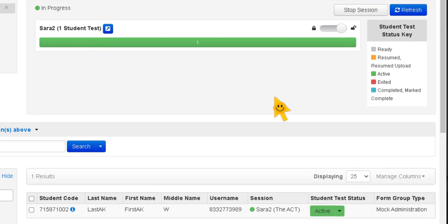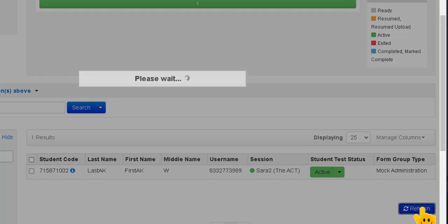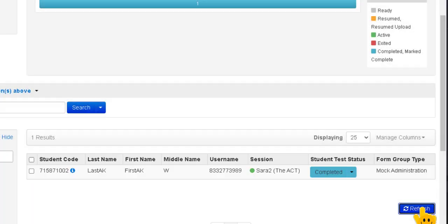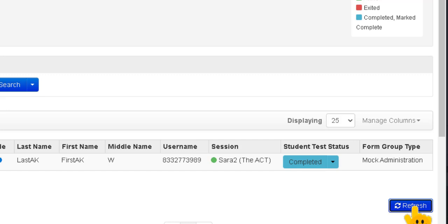When the students get to the end of the science section they'll see a little banner that says congratulations you have finished. I'm going to scroll down, I'm going to refresh and then you'll see once I refresh, so that's the key is to make sure that you've refreshed, you'll see that this says completed.